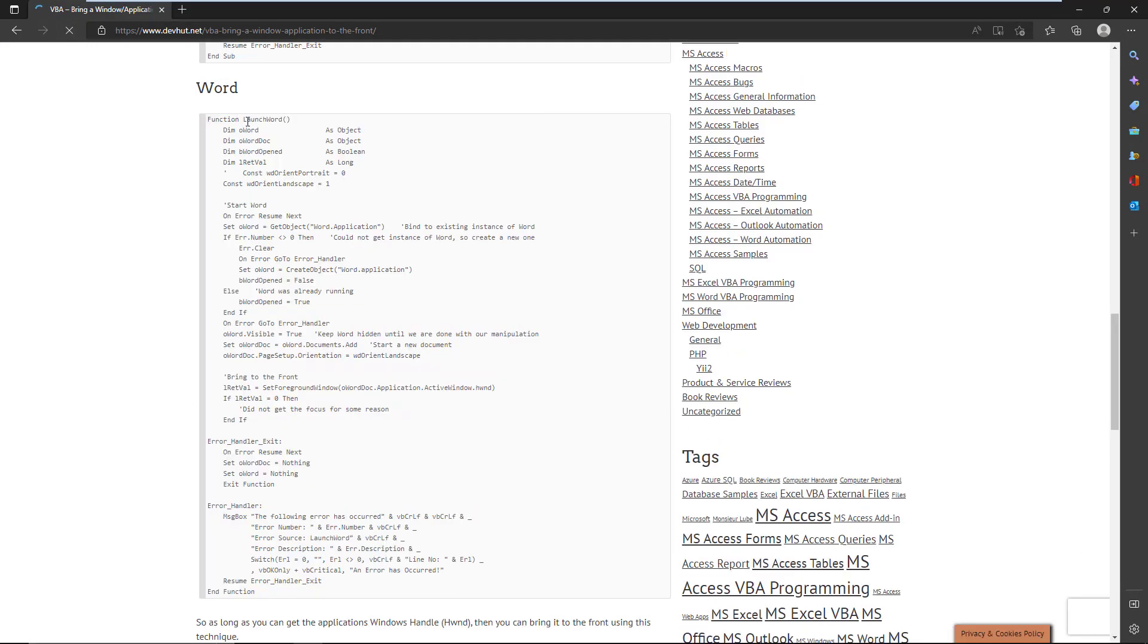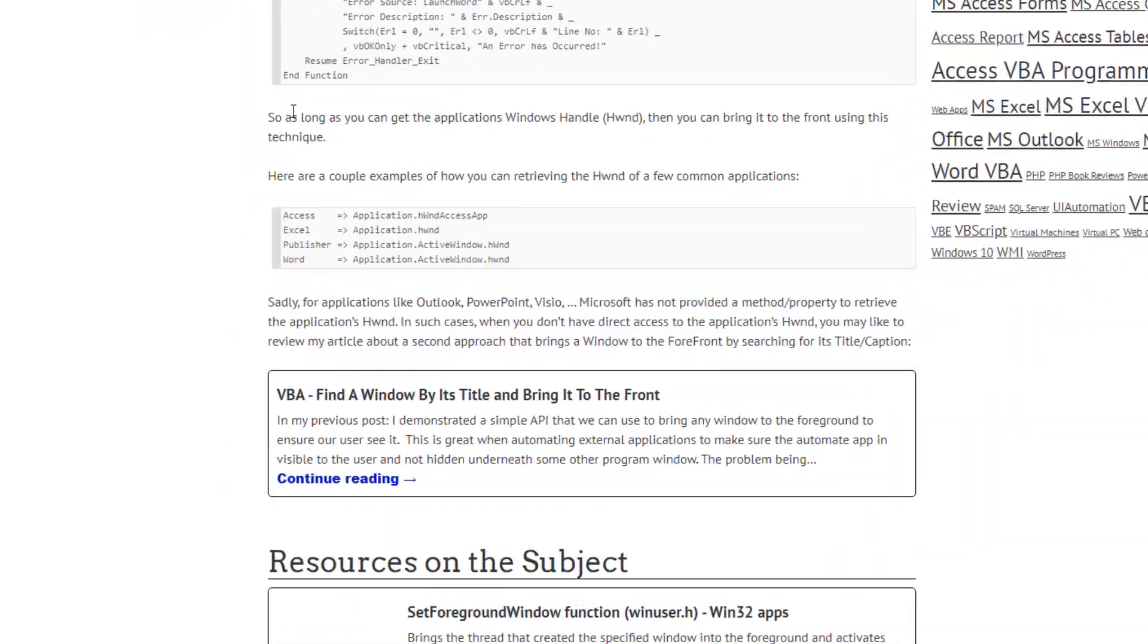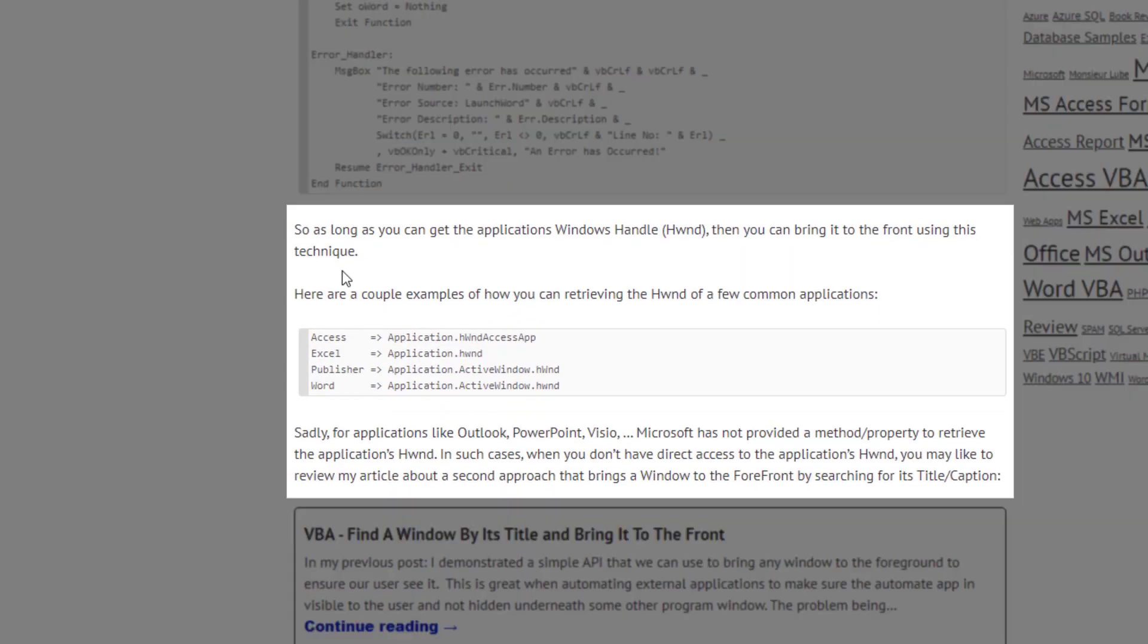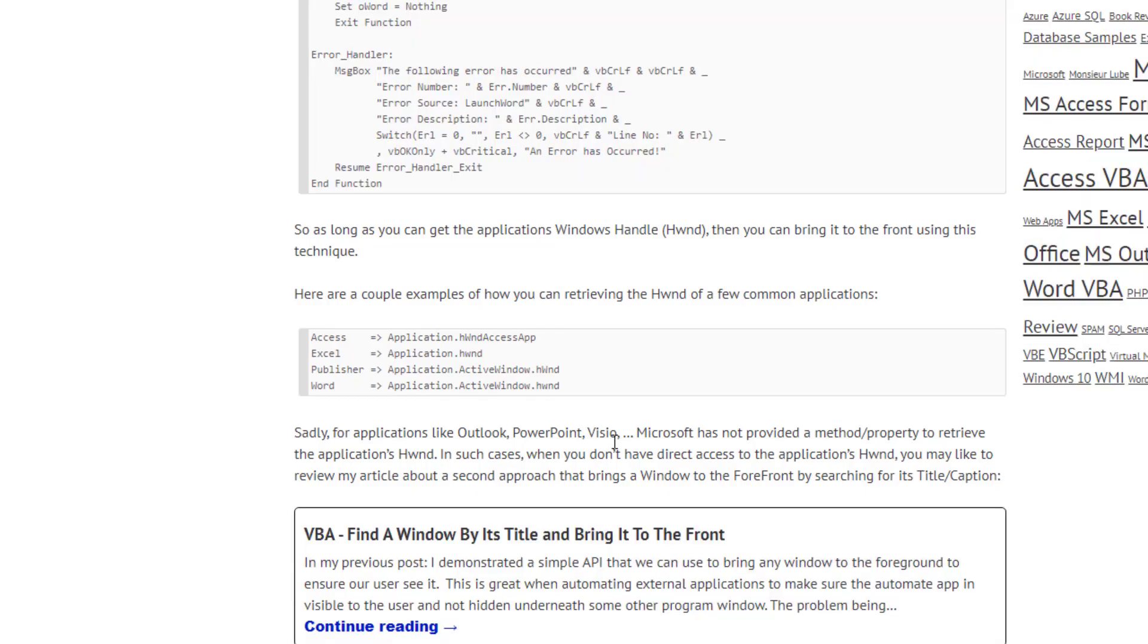If we look at here, I put a commentary at the very bottom. Access, no problem. You can get the handle. Excel, you can get the handle. Publisher, you can get the handle. Word, you can get the handle. But Outlook, PowerPoint, Visio, others, you cannot. They have not exposed a method or a property. Internally, they've just never standardized the way this works. Don't ask me why I'm not going there. But this is not going to work for you if you have to automate, let's say, Outlook or PowerPoint or Visio. And that's going to be our next video of part two to this, which is how can we approach those types of applications and bring them to the front. And that's where I have a second article that we'll discuss in the next video.